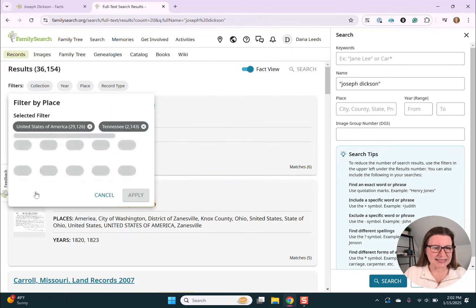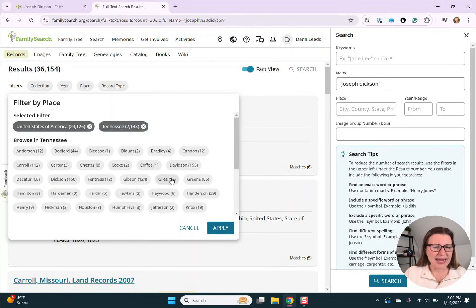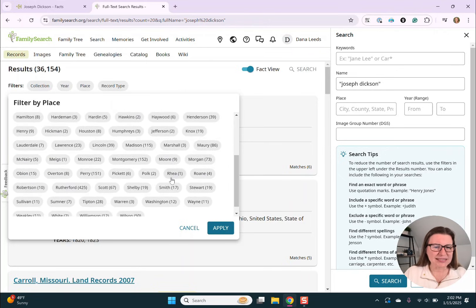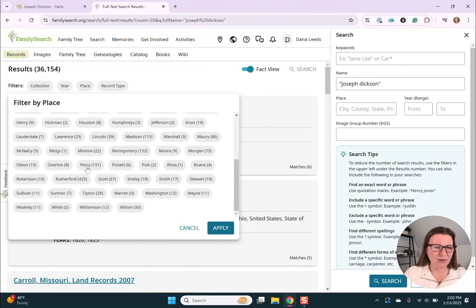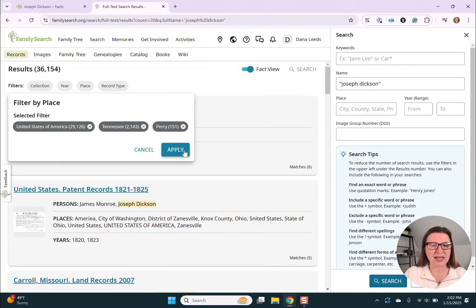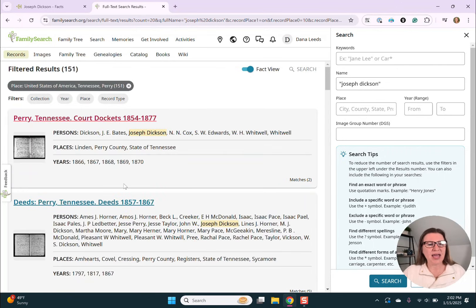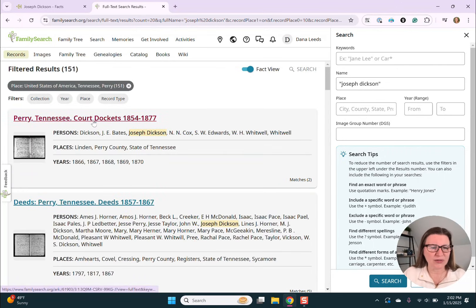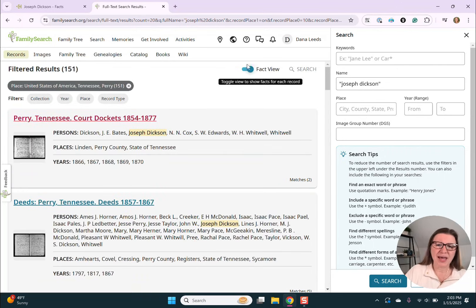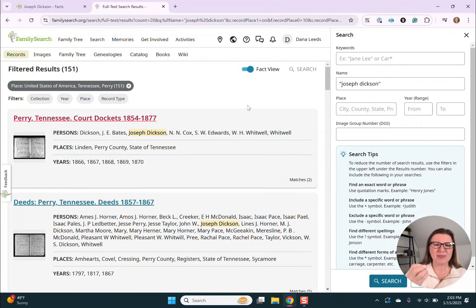So I'm selecting Tennessee and I could select Perry. Wow — 151 documents. I'm going to hit apply. And here we have, for example, a court docket. Up here, we have two ways we can view the information that's within these documents.